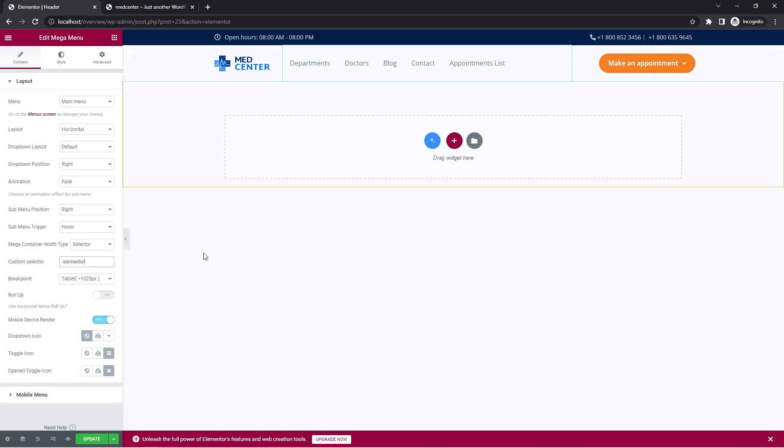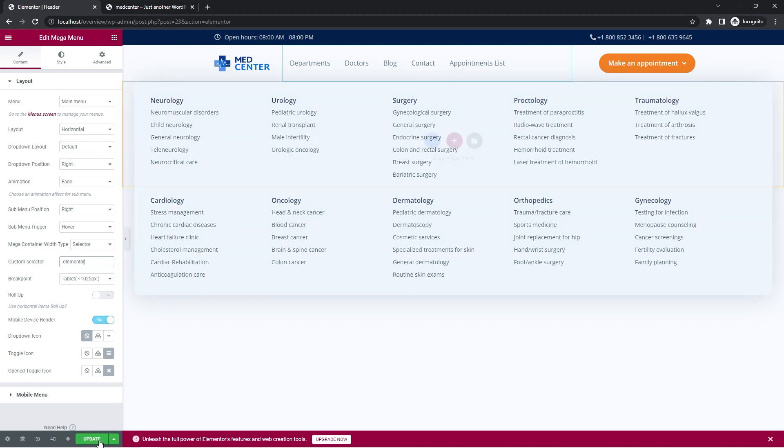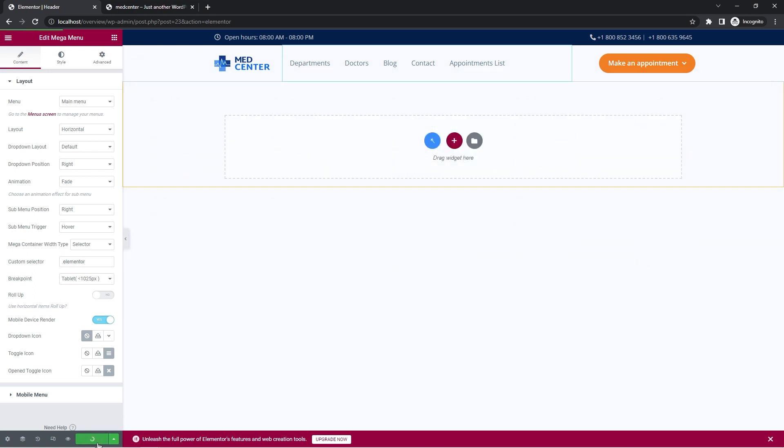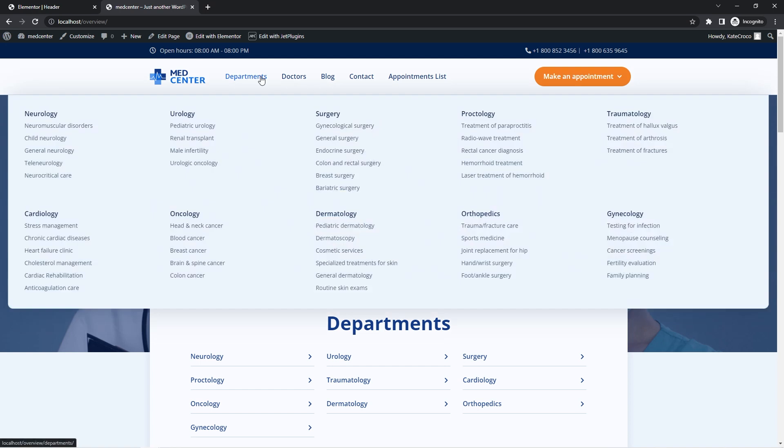So let's hover over the menu item right now and there we go. The submenu is set to full width. So let's save the changes and check out the front end. So let's refresh the page. Let's hover over the menu item and there we go. It works just as requested, right?